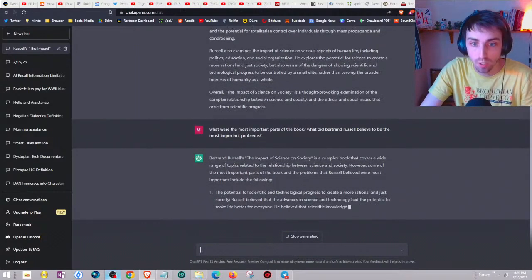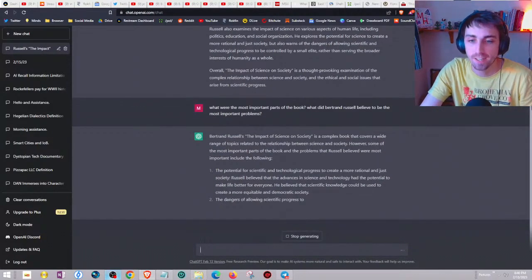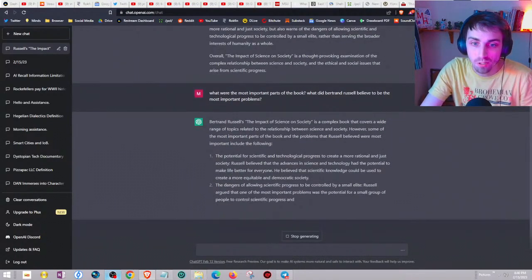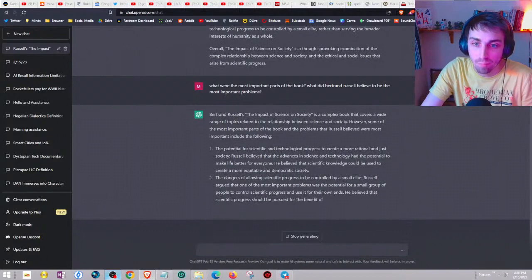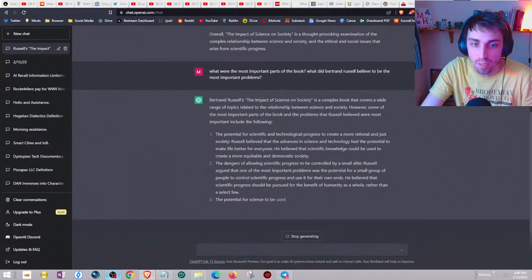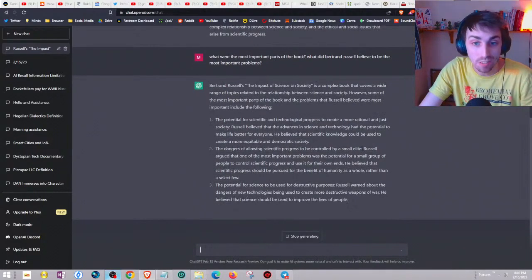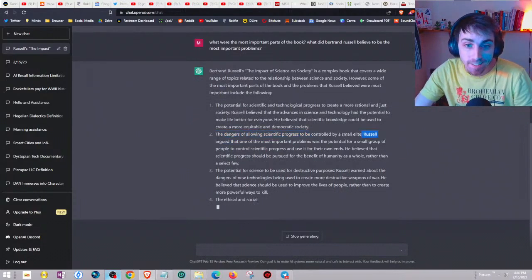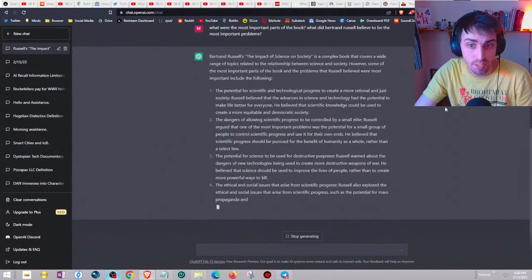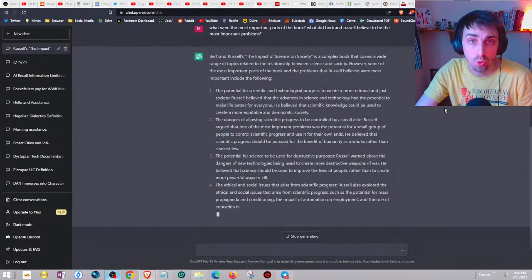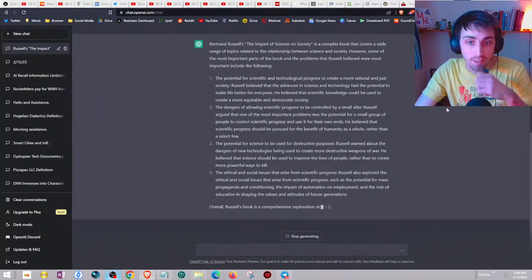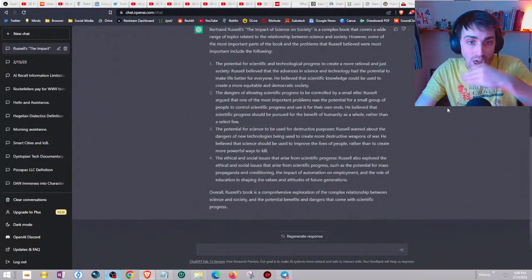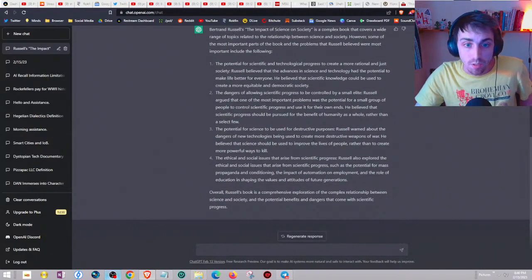Some of the most important parts and problems that Russell believed were most important include: the potential for scientific and technological progress to create a rational and just society. Russell believed that advances in science and tech had the potential to make life better for everyone. The dangers of allowing scientific progress to be controlled by a small elite. Russell argued that one of the most important problems was the potential for a small group of people to control scientific progress and science for destructive purposes.